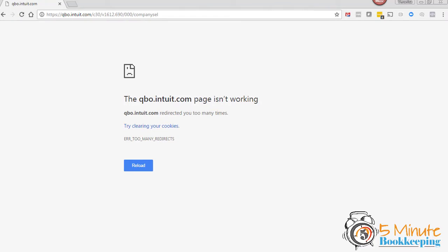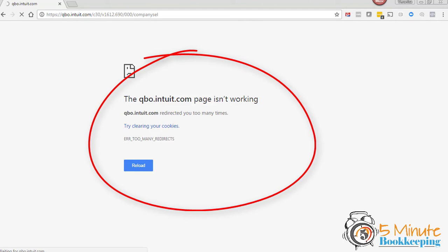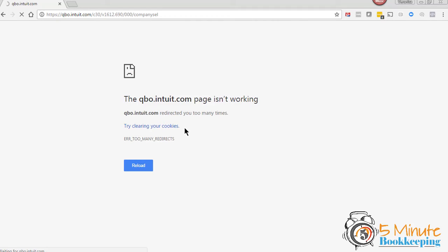So let's go to the tutorial. I'm sure this isn't the very first time that you've seen this message: 'QBO page isn't working. Try clearing your cookies.' Well, if you try clearing all of your cookies, you're going to lose all of those valuable shortcuts that you've already set up for all of your other web pages.